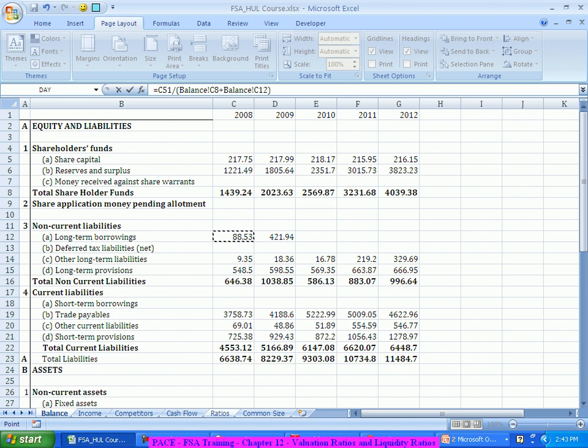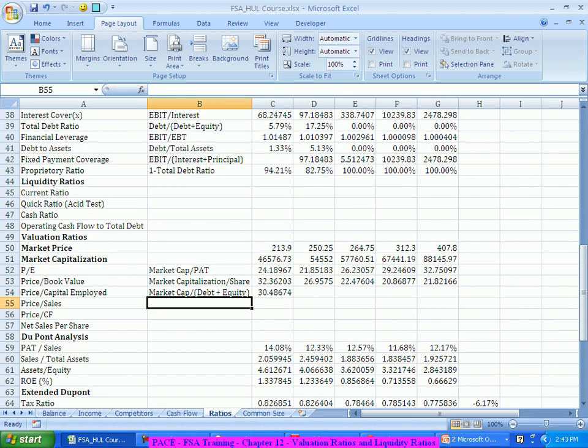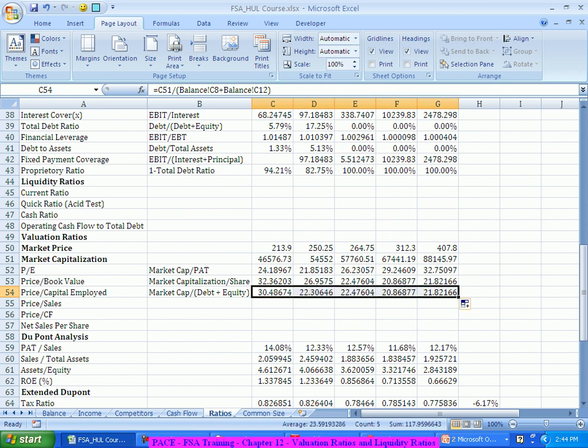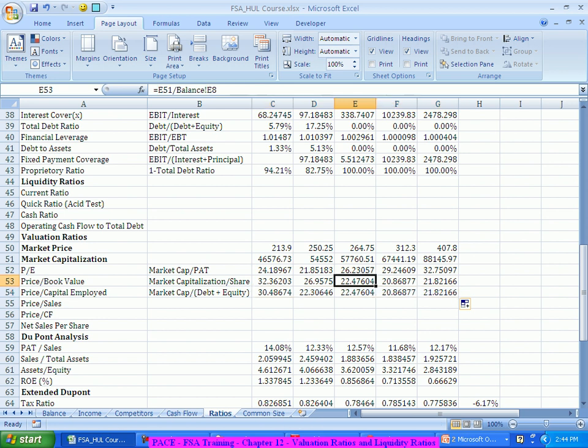Only the first two years there is some debt. After that there is no debt, which means after that the price to capital employed versus price to book value will remain the same. These three years the price to book value and price to capital employed is the same, because debt is zero.